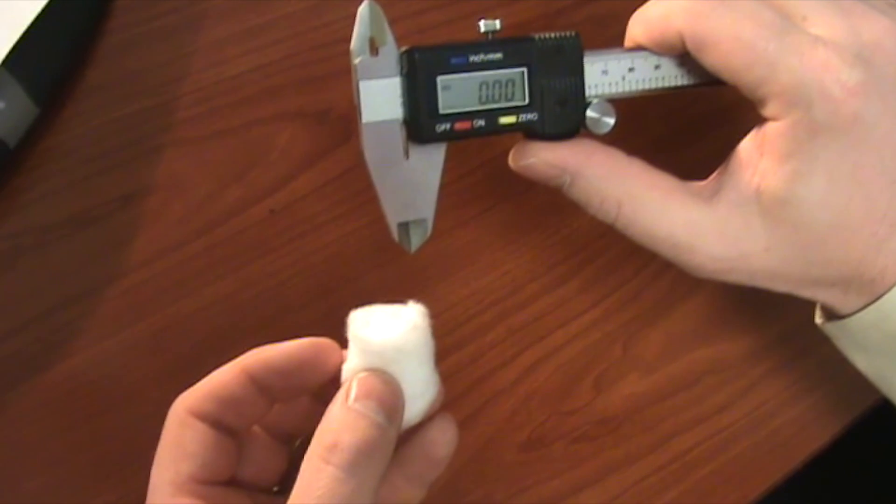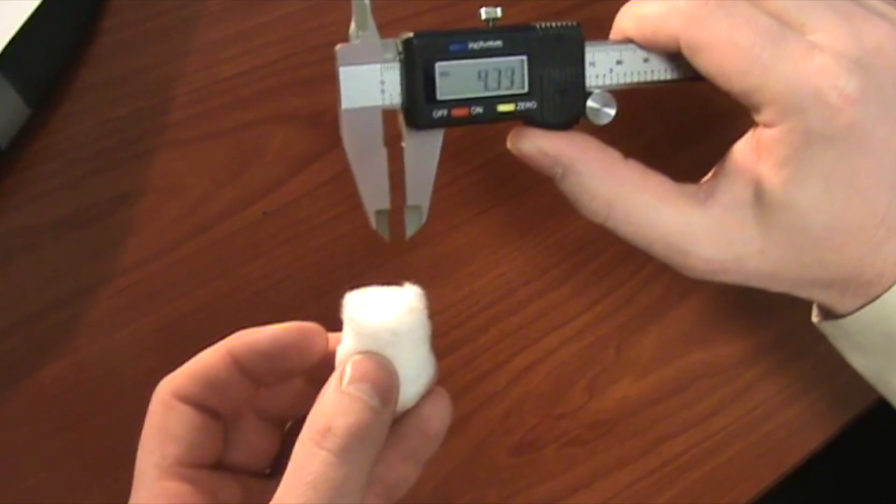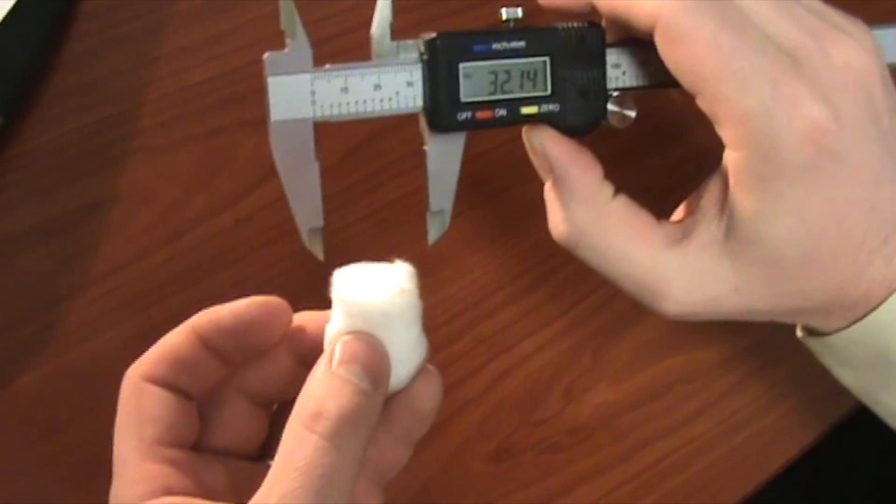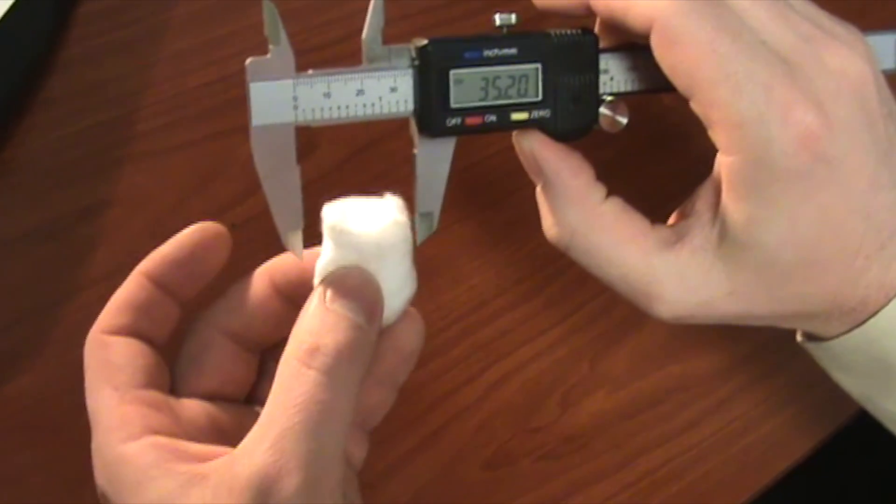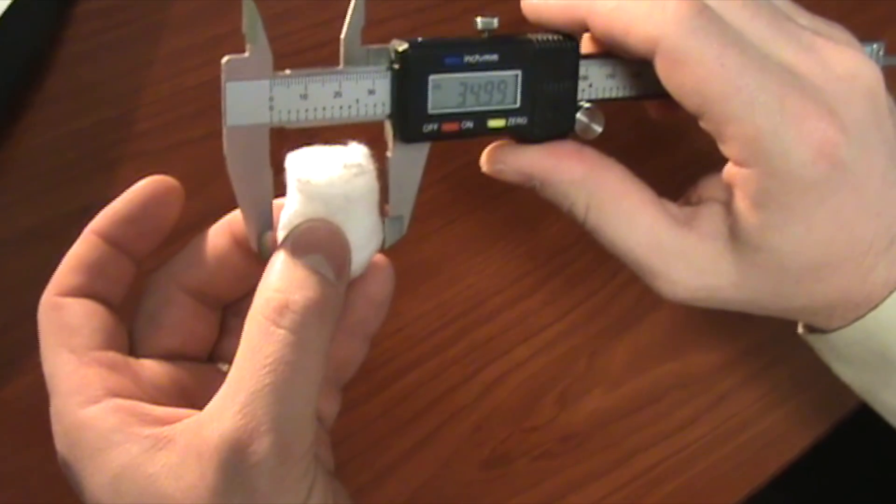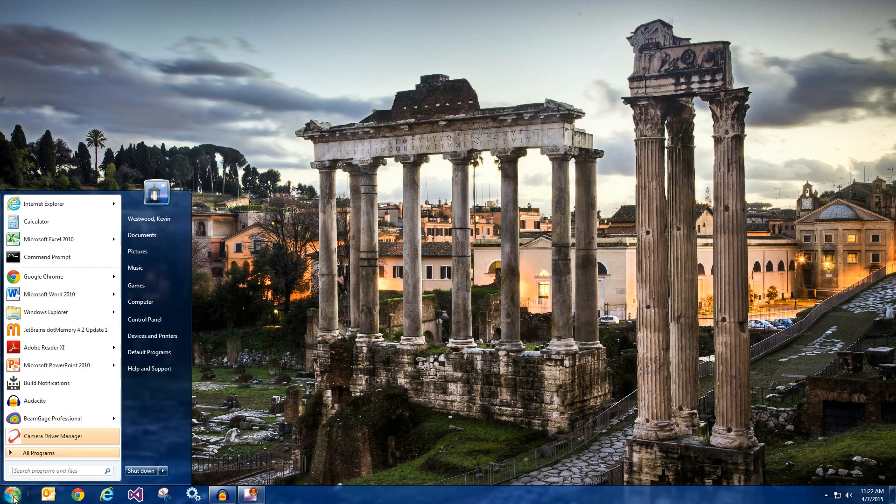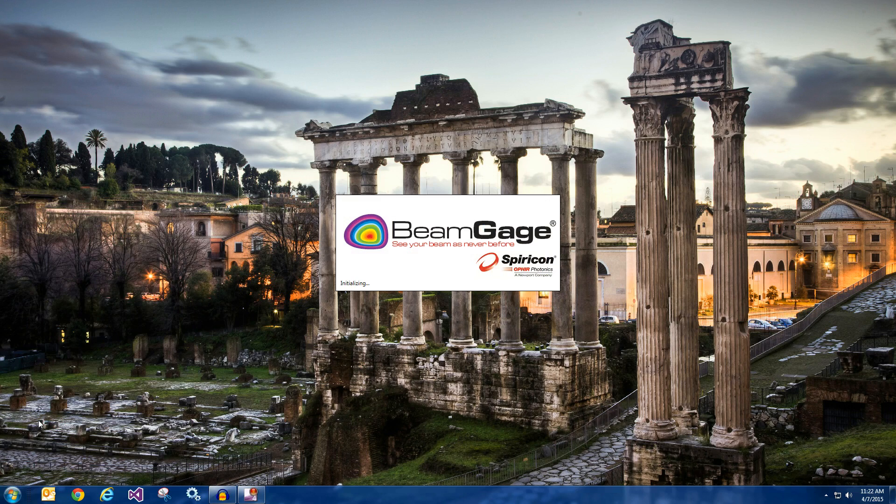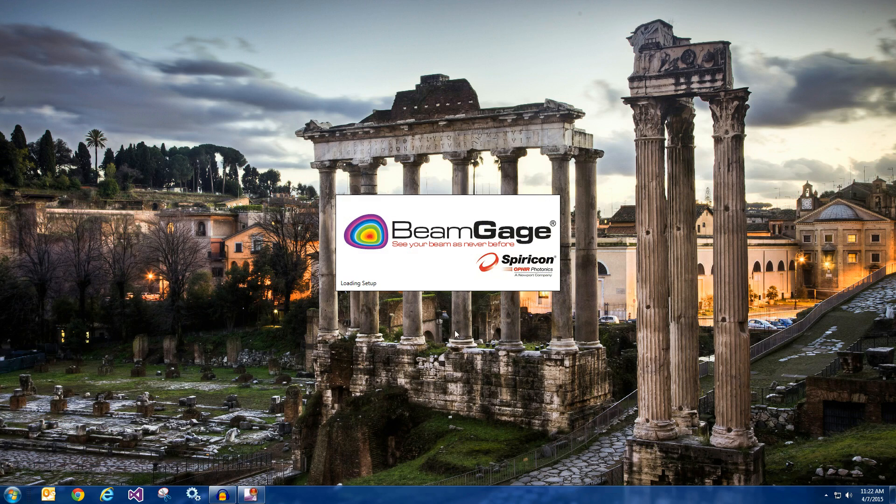Making a beam diameter measurement is a lot like measuring a cotton ball. There is no hard edge to reference. UltraCal enables BeamGage to find the true beam diameter of the laser beam.